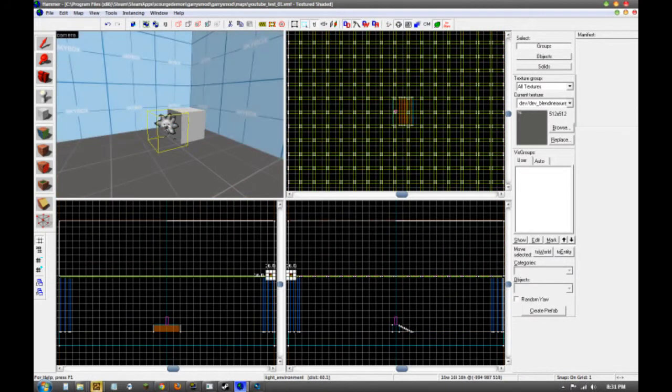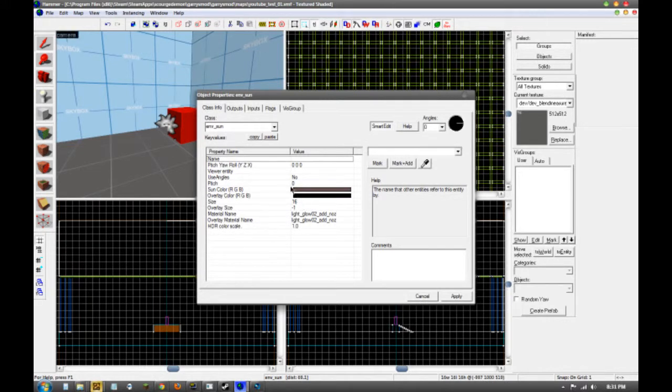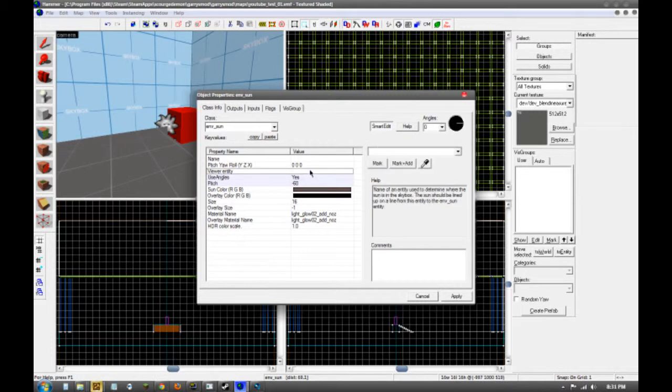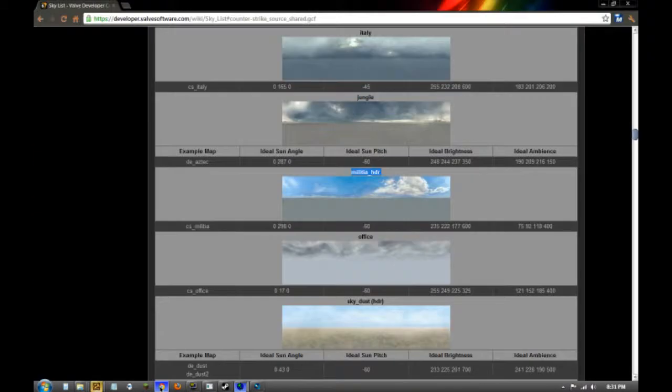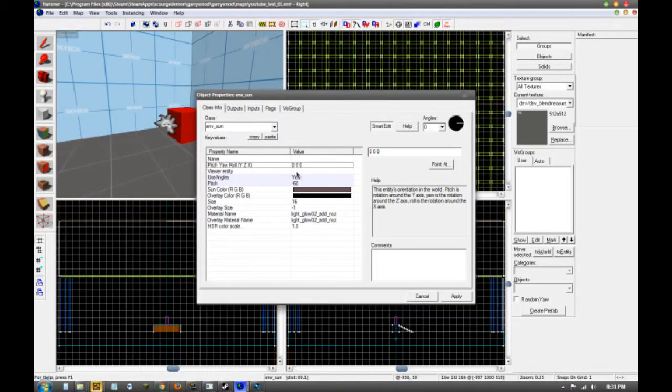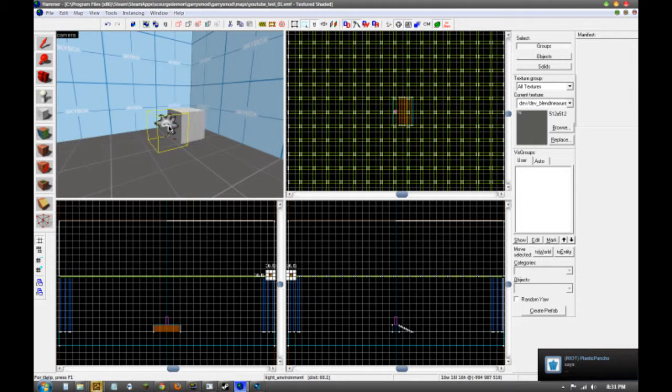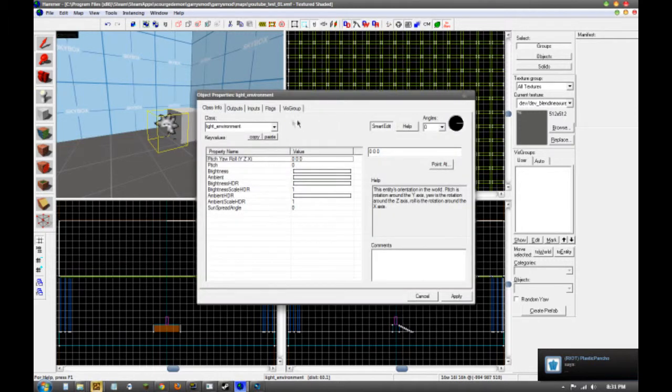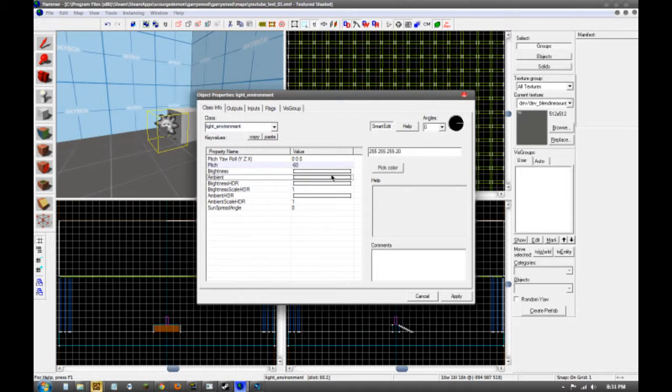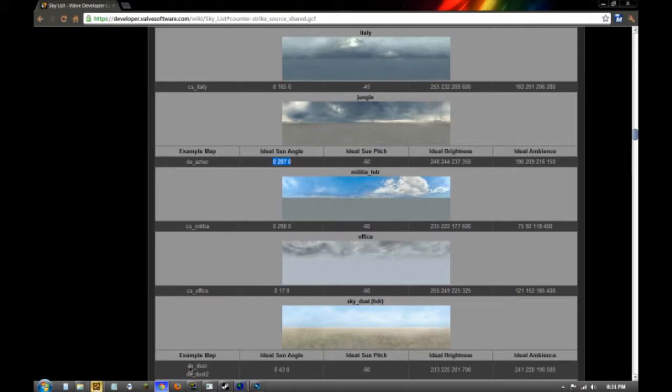Now we actually have to make the lighting. So we're going to start with the sun. We're going to go to the pitch. In this case, the ideal sun pitch for mine was negative 60. You're going to say use angles yes. Then you're going to go back to the website, copy the ideal sun angle, and paste that in the pitch yaw and roll. And it will work fine. Then you double click your light_environment and you're going to change the pitch to the same as the ideal sun. The lower the number, the more dramatic the shadows are going to be.